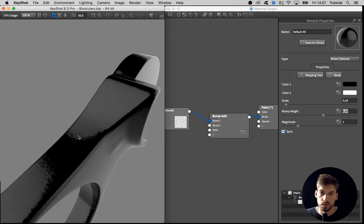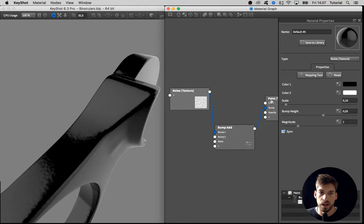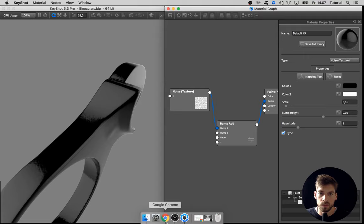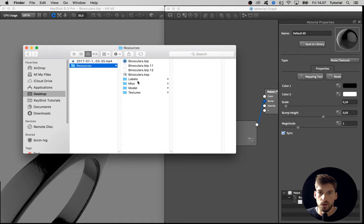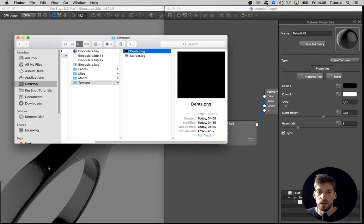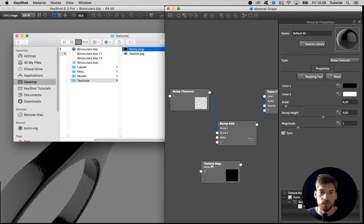So for the other bump map, I want to add some small holes and dents in the material. I have a custom map that I created here in the resource folder under textures, and it's the one called dents. You can import it into a KeyShot library or you can just locate it here in the folder and drag it into the graph.